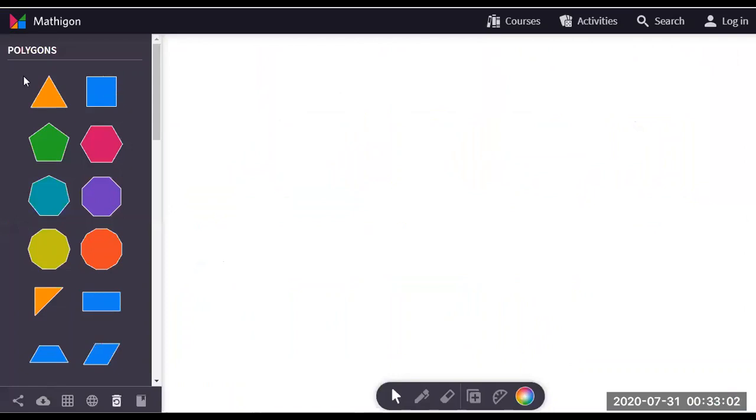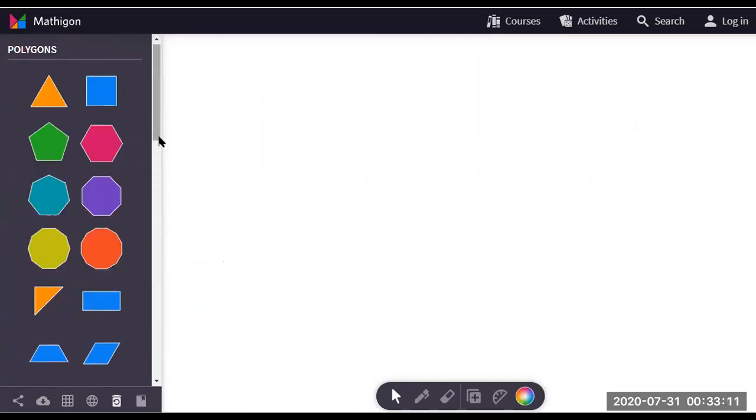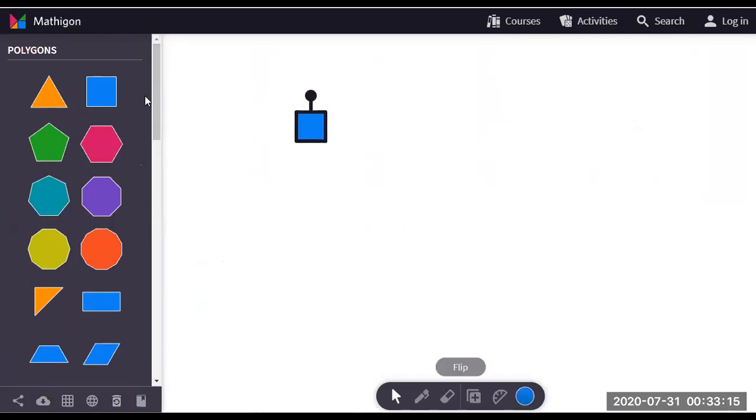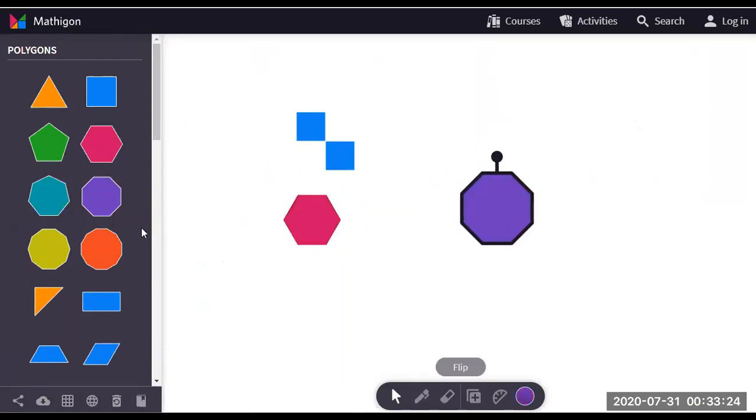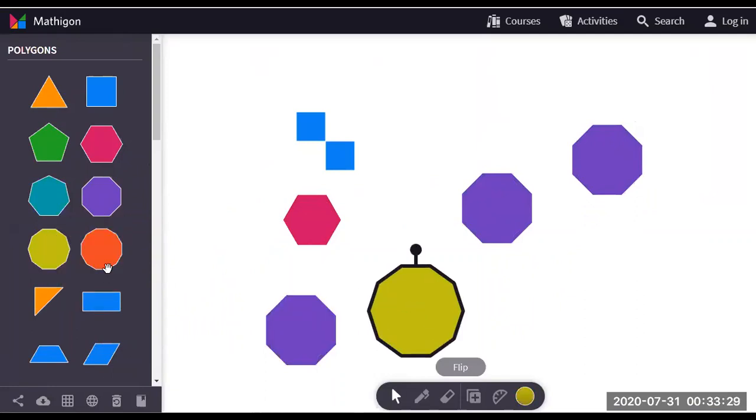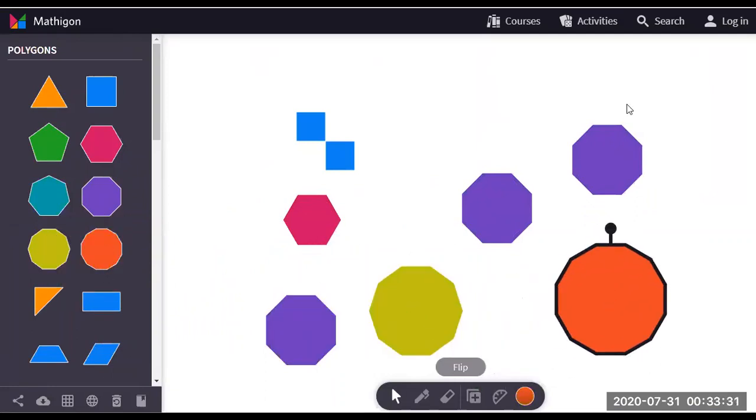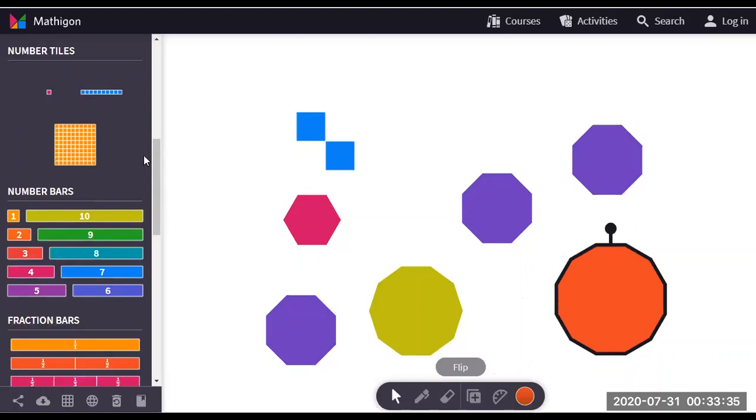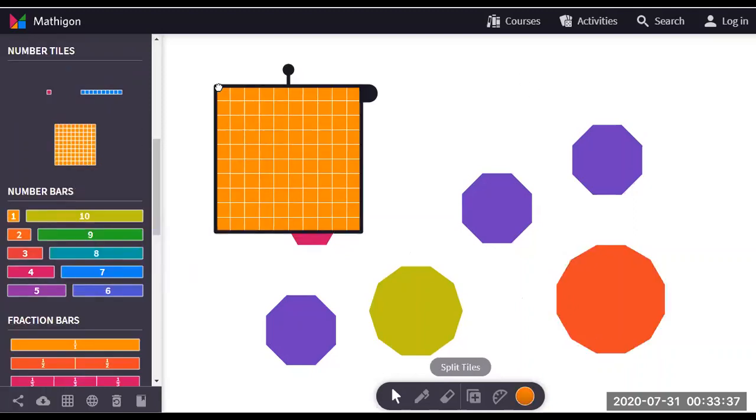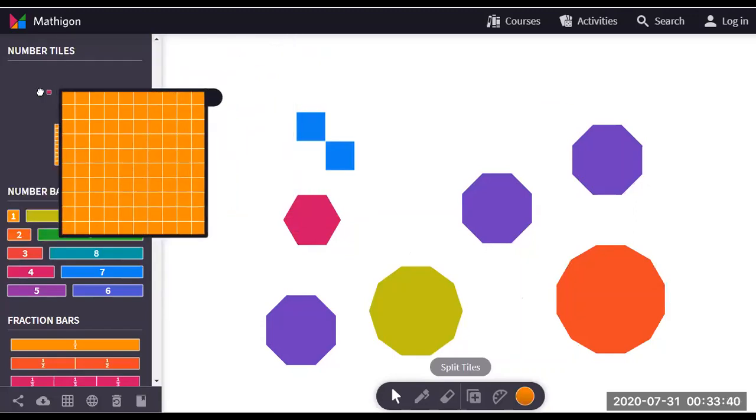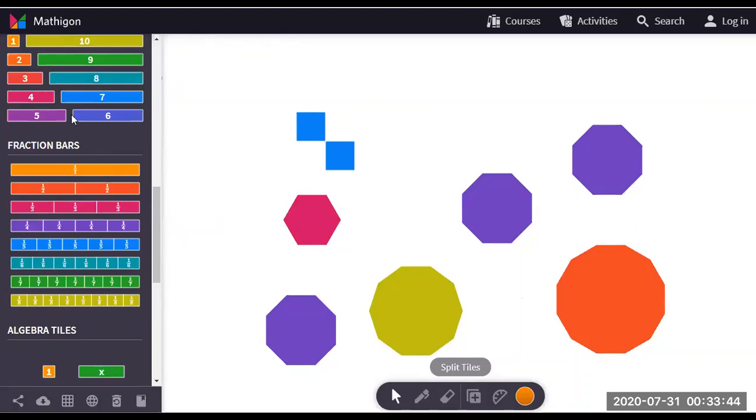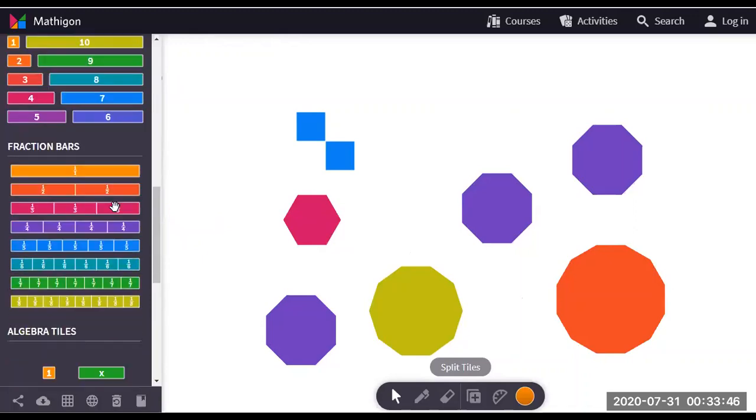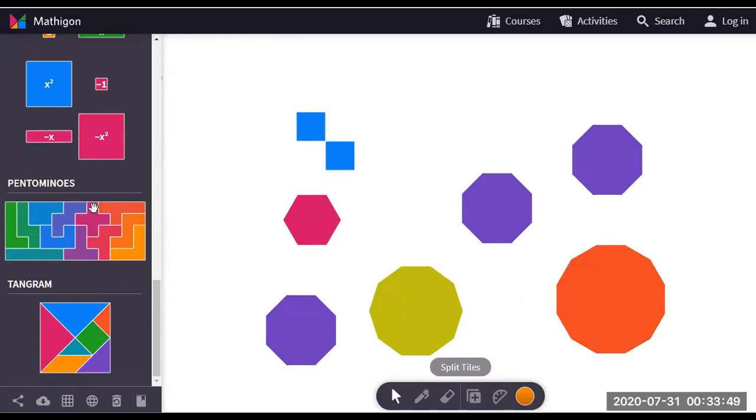The final website is Mathigon Polypad. This is for polygons and tangrams. Some syllabuses use tangrams or polygons that you can create or play with with your students. Like create some images or if you're teaching about properties of polygons, the number of sides, the number of edges. This is quite good to do that. Very visual, very engaging. They also have number tiles. The only thing about Mathigon is that it's all combined. They have number bars, fraction bars, algebra tiles, pentominoes, and tangrams. So these are the three best math manipulatives that you can use.